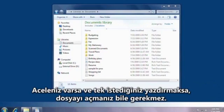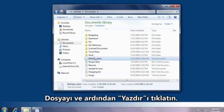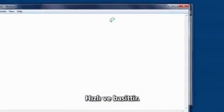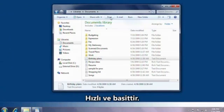If you just want to print and you're in a hurry, you don't even have to open the file. Click the file and then click print. It's fast and simple.